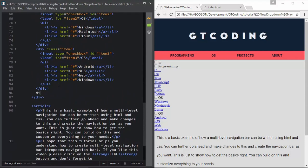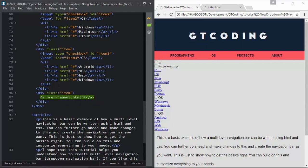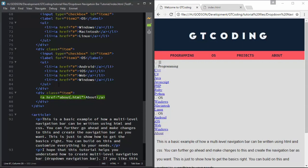The last menu is the About menu, so we will have another division called 'item'. In that we will type an anchor tag, set the href to 'about.html', type 'About' as the text, and give it a class called 'item-last'.